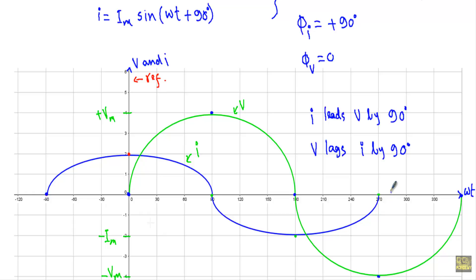In my next video, I will show you the phasor diagram and the instantaneous power and average power consumed by the alternating quantity. That's it. Thank you.